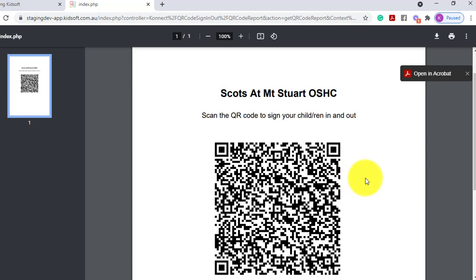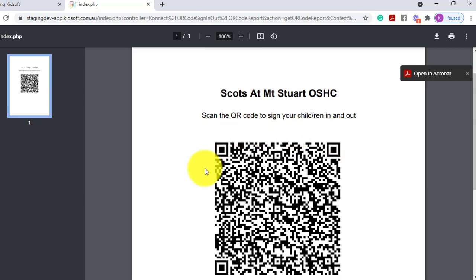Now remember, if you have an expiry date number of days set, you will need to update this that number of days each time. So if you do have the expiry set for one day, this means you would need to print this daily.